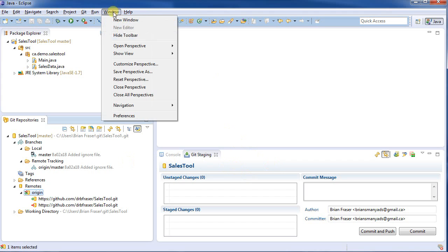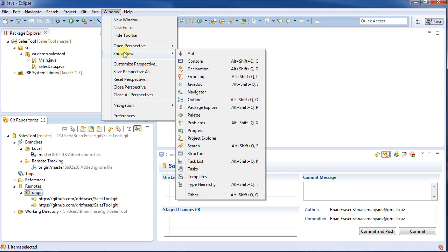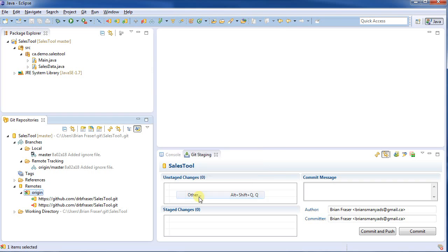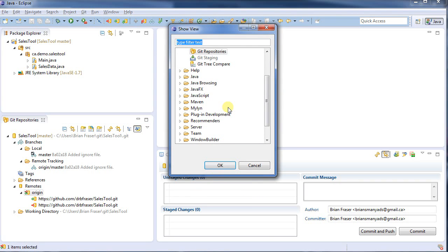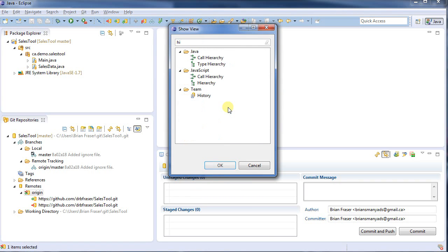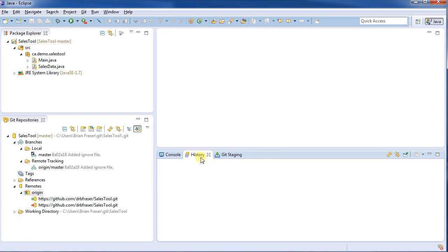I want to now also show the history. So I'm going to go to Window, Show View, and then if history is listed here, pull it up. Otherwise, type it in, and I'll take the history under Team. So Team, History, and that brings up this.